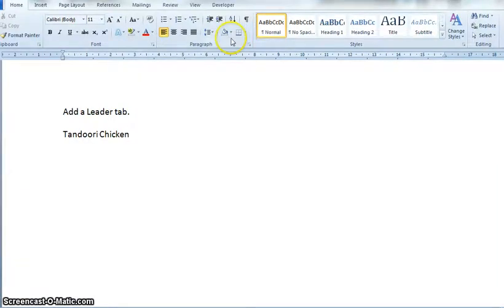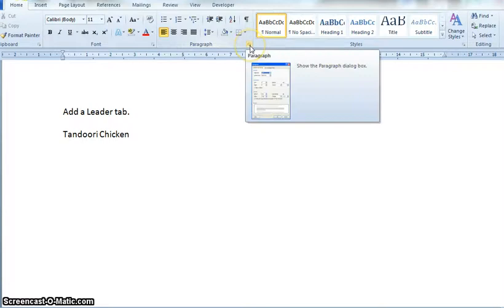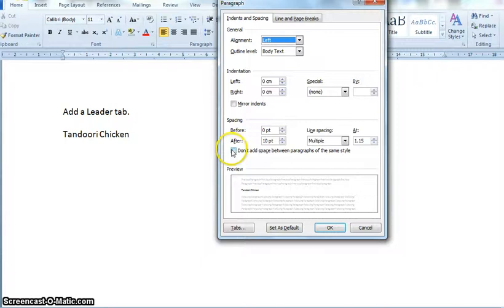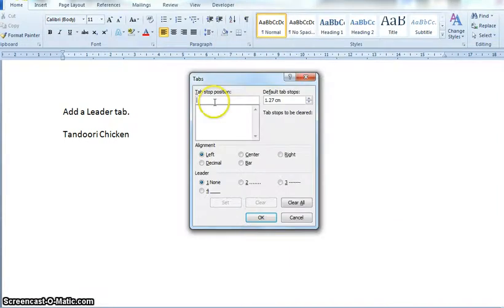To do that, I am in my Home tab and looking at the Paragraph group. I'm going to click on the paragraph selector button, and at the bottom of the paragraph dialog box I'm going to click on Tabs. In this case, we need to state where the leader dots will finish.